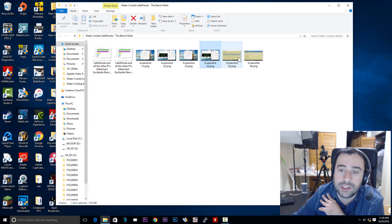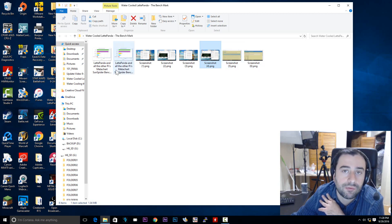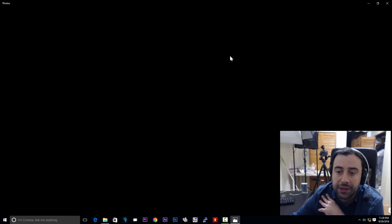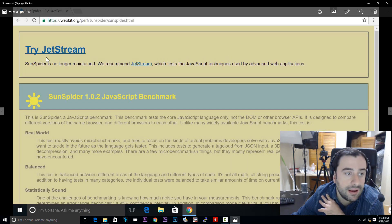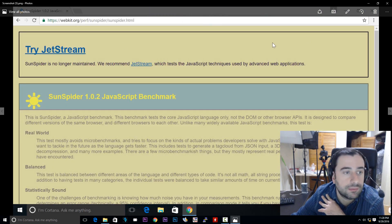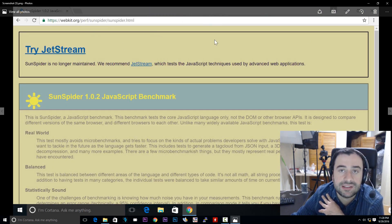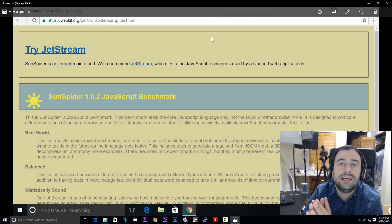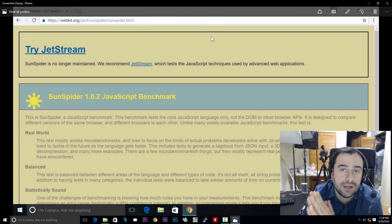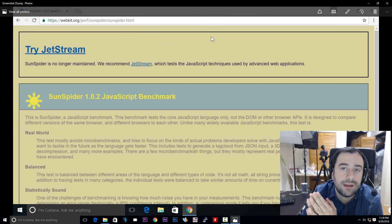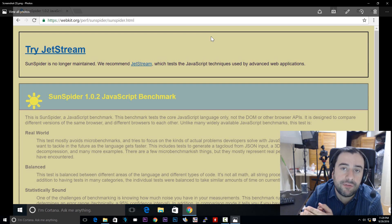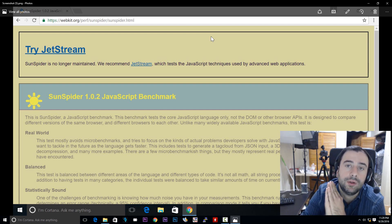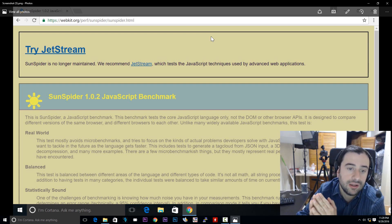I ran another benchmark. Well, the other ones weren't really benchmarks. That was a stress test. Now let's show you the benchmark I ran. I used something called SunSpider. This is like a multi-platform web-based benchmark. Now I'm going to start using Geekbench in the future. I didn't use it for this video, but I started messing around with it. And it's pretty cool. And it's a multi-platform stress test and benchmark.